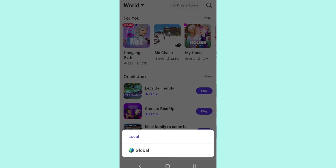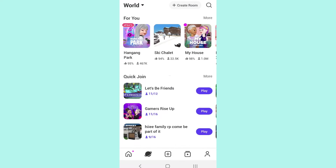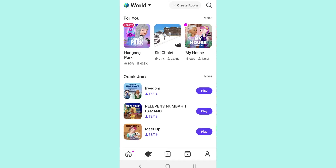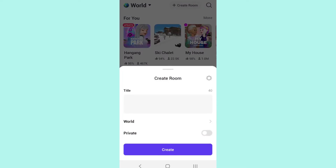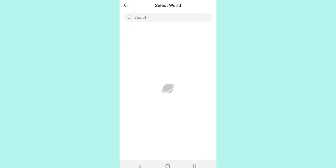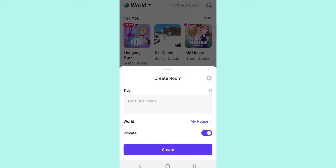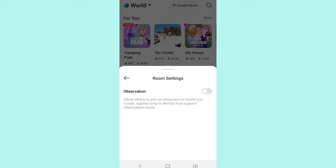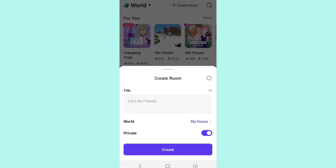In the World tab, you can see local or global — we want to do global. Right next to that, you can see Create Room. In Create Room, you can create your own room. Maybe you want a private room — you can click the world you want. For example, my house must be private. You can allow observation, which means it allows others to join and not just observe you in that room. Then you would just click Create.